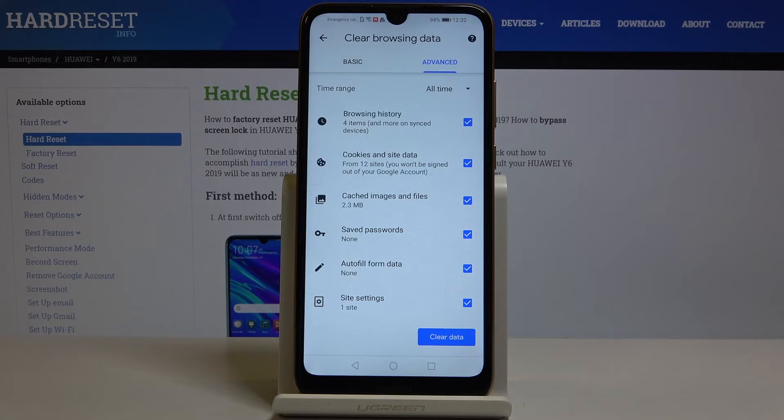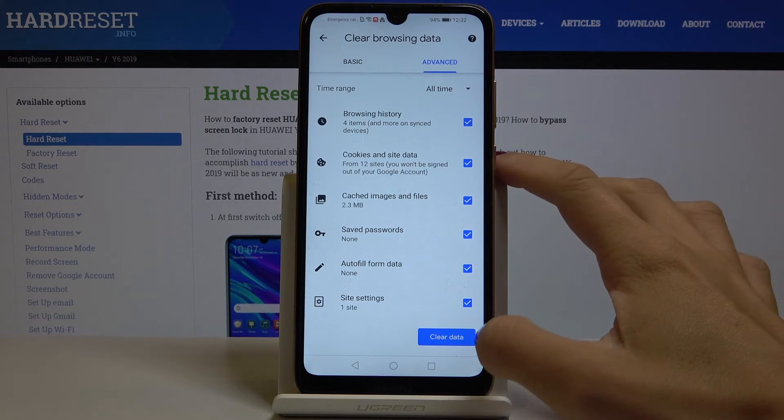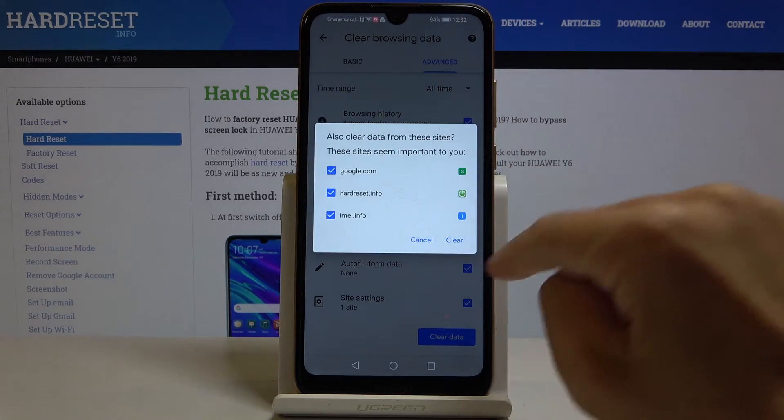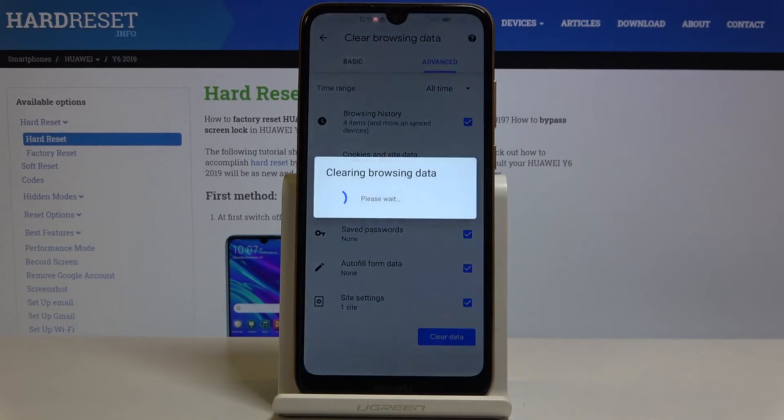I will choose All Time because I would like to remove everything fully. Click on Clear Data and confirm it by tapping on Clear.